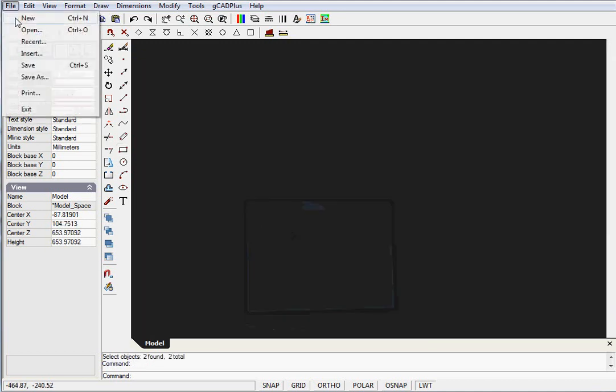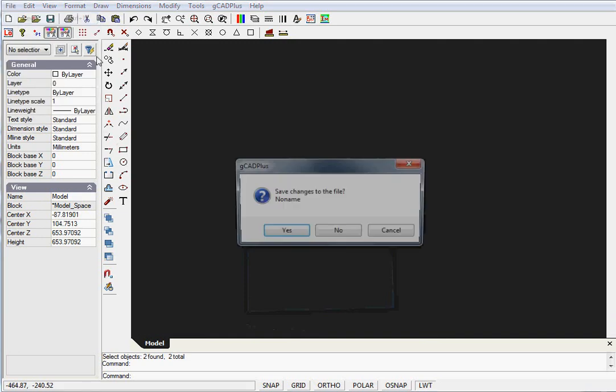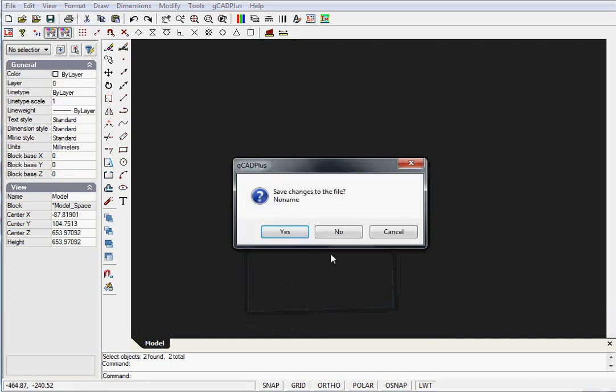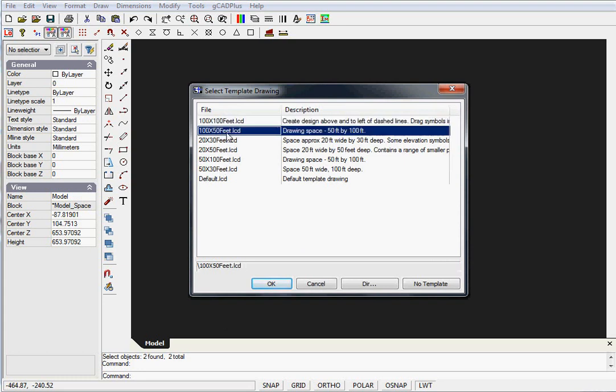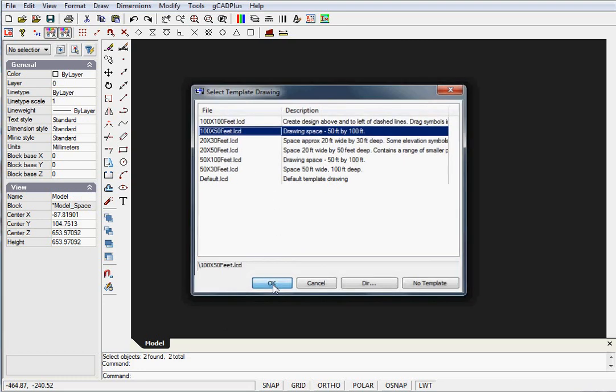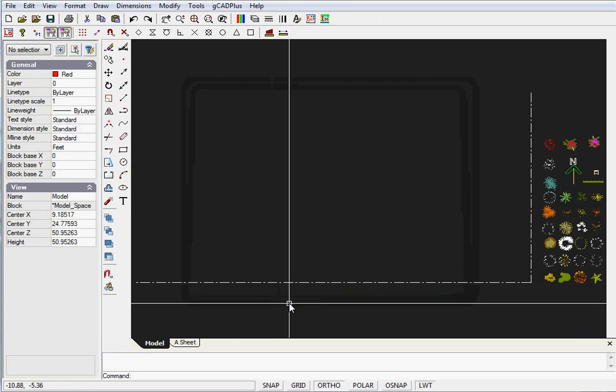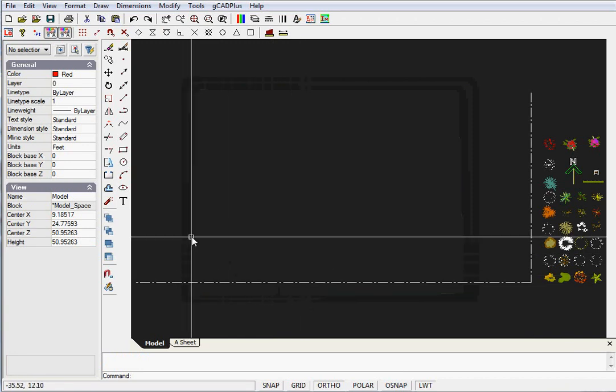Click File and New - we won't save changes to this file - and up pops the list of templates. We've got a site that is 110 feet by 50 feet, so we can select a suitable template.